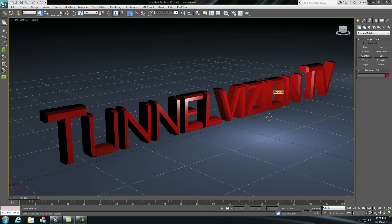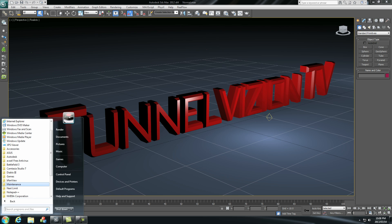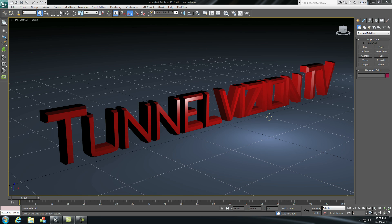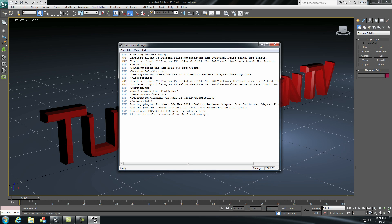So the first step to set this up is if you go to start programs and you go to Autodesk, you'll see the Backburner folder. If you open that you need to click on manager. This is like the queue system so you can send files to it and tell the server to render these files for you.